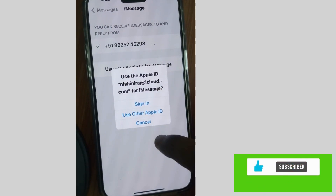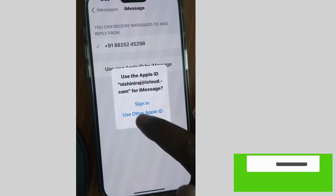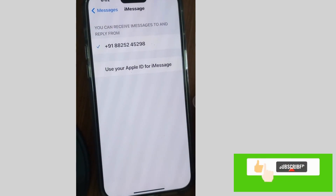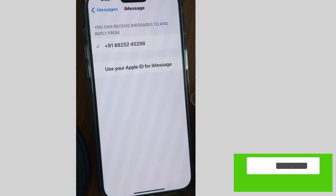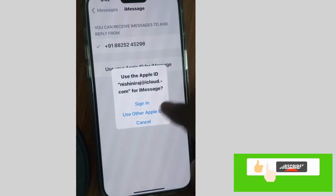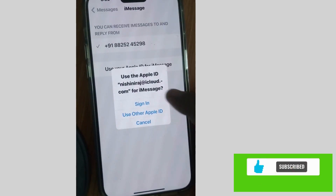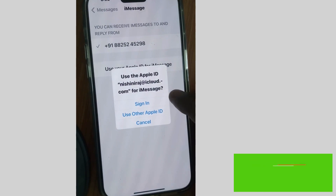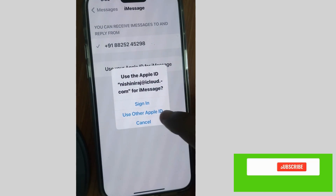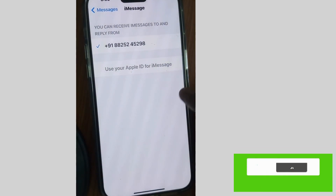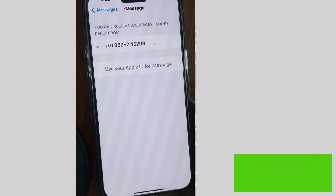Tap on it and choose Other Apple ID. If there is another Apple ID on your iPhone, it will open and you can use that Apple ID for your iMessages. That's all.